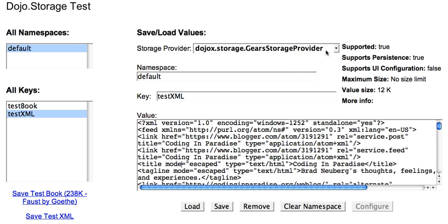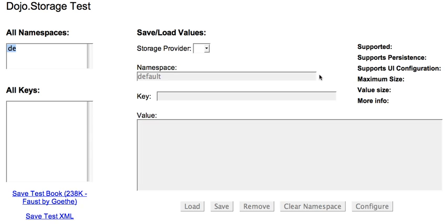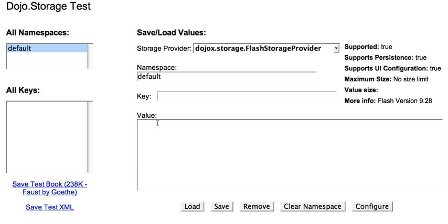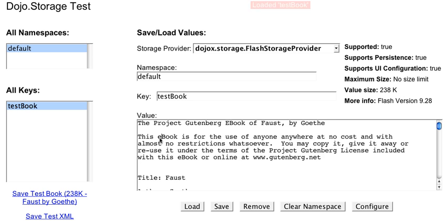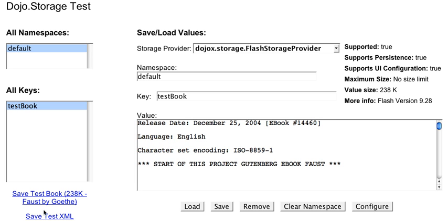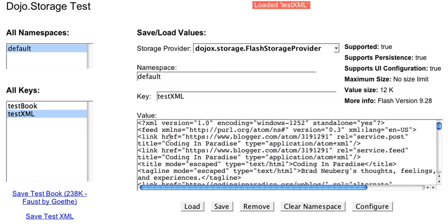Now here's what's cool. I'm going to force it to use a Flash storage provider. So now, instead of using Gears, it's using a hidden Flash file. So if we save the test book, boom, there we are in Flash. Test XML works as well.